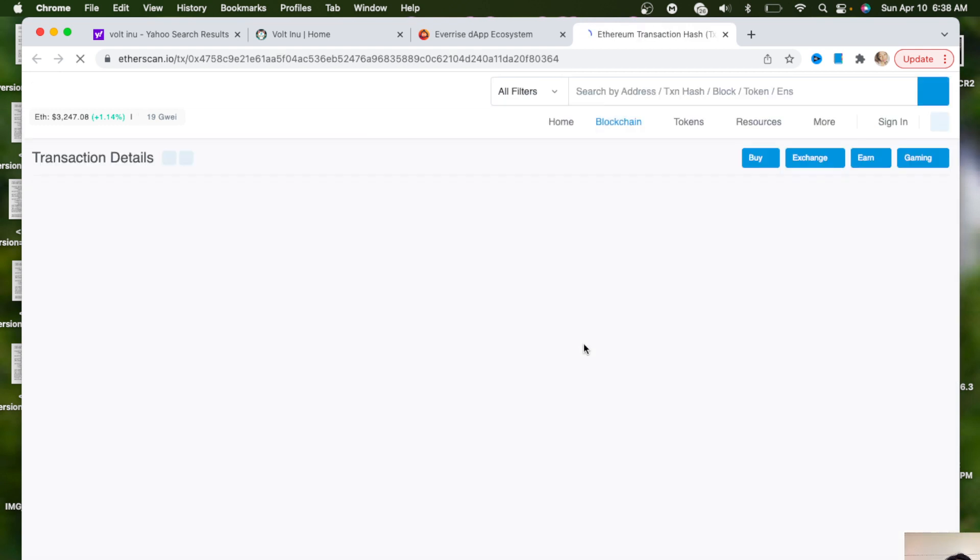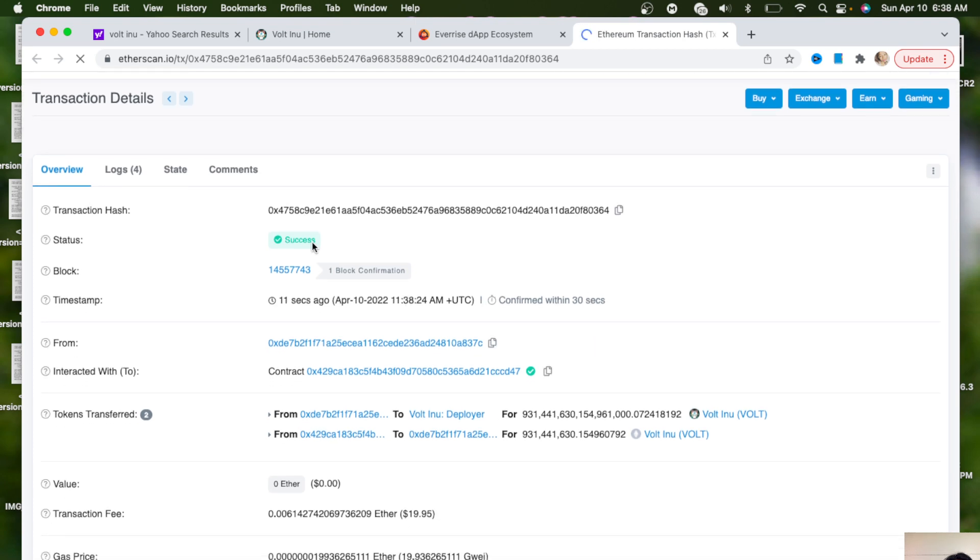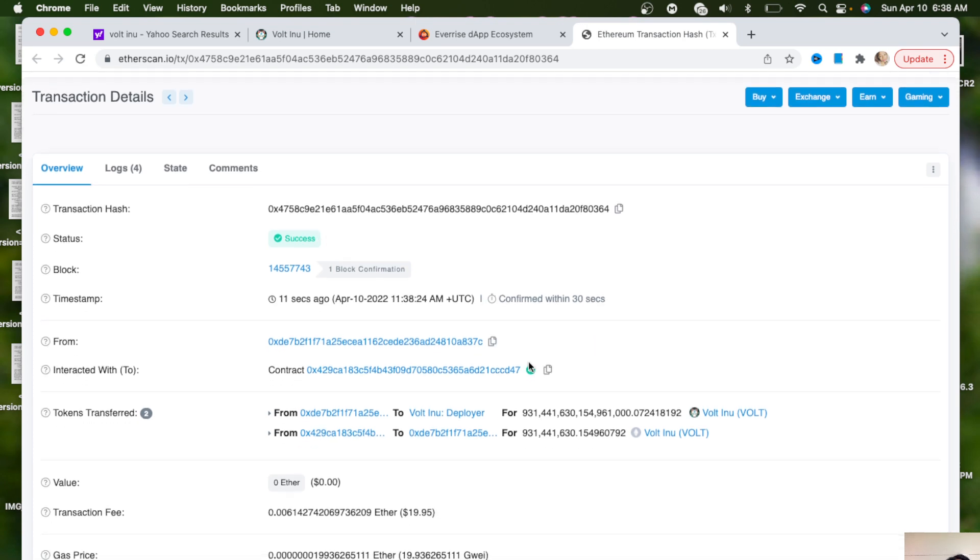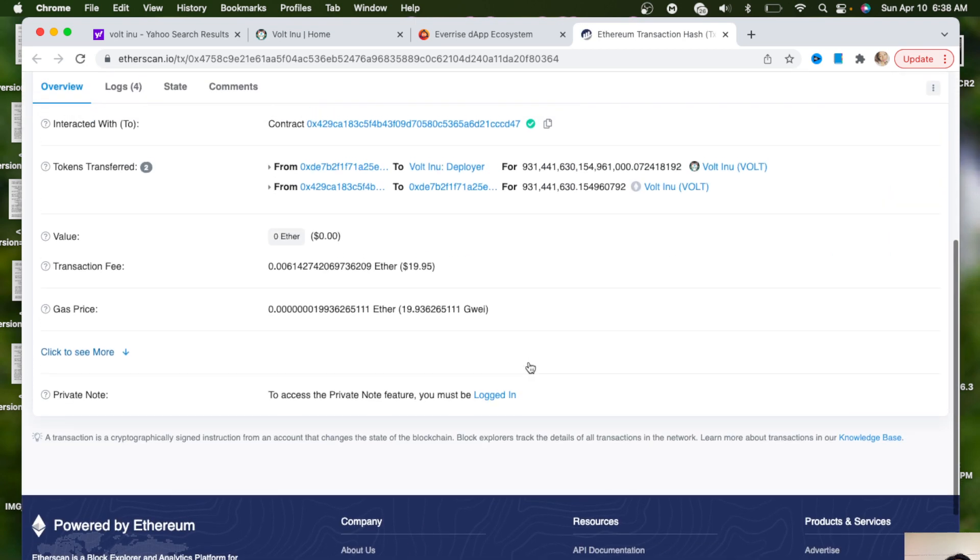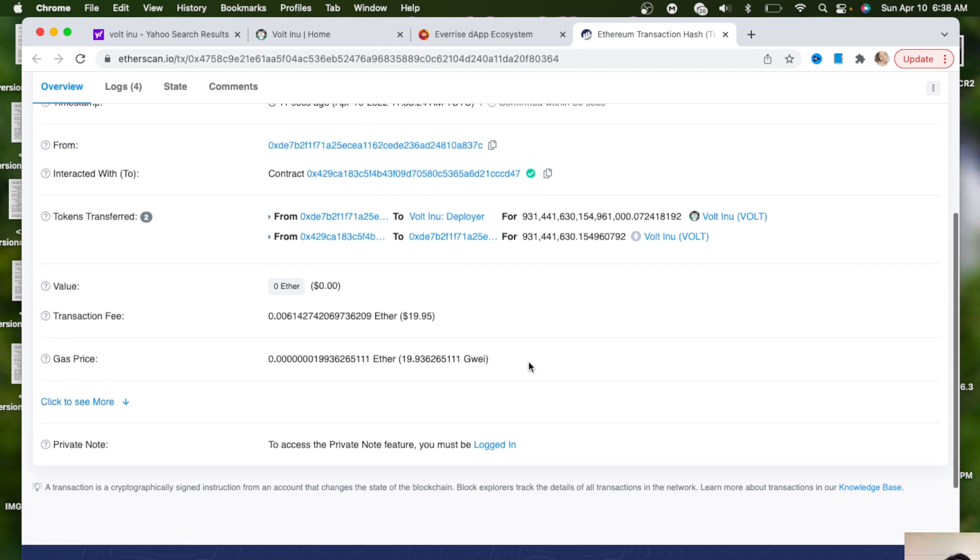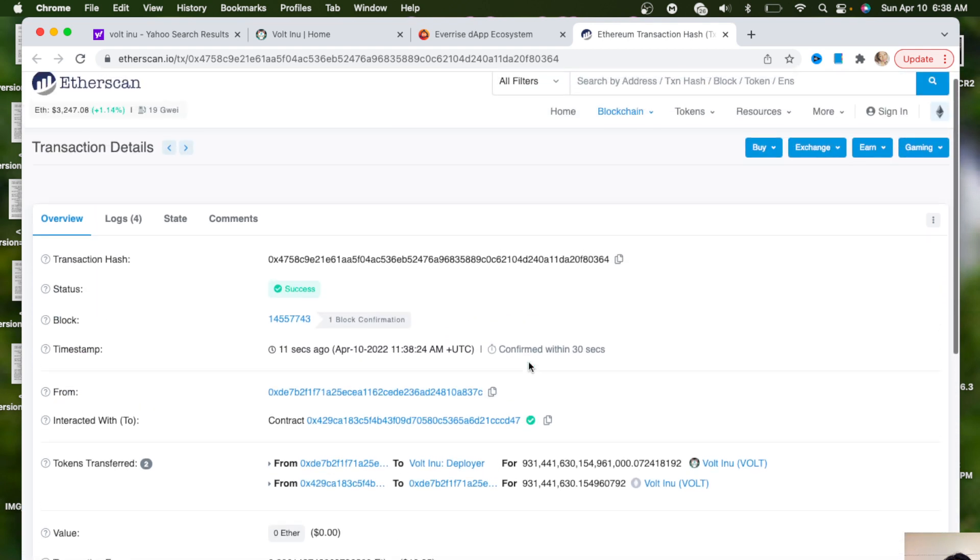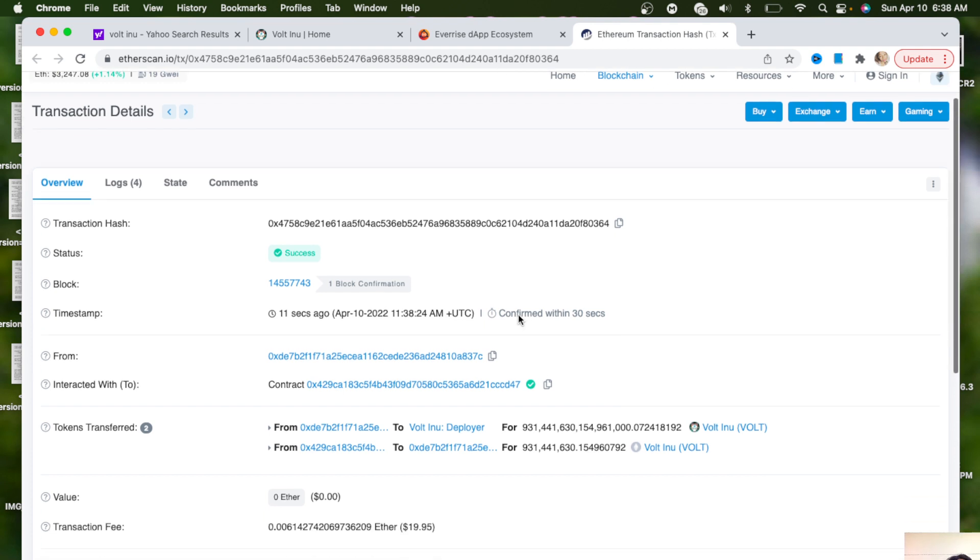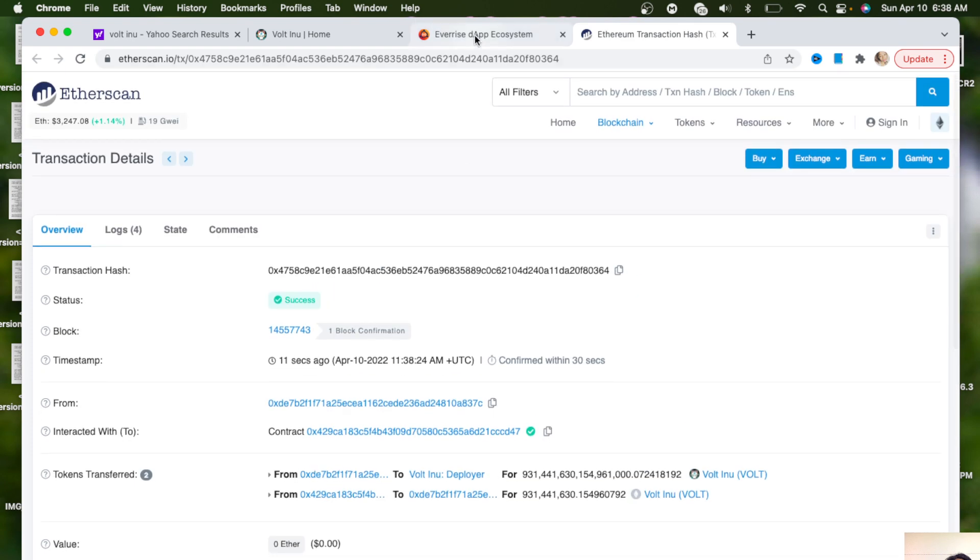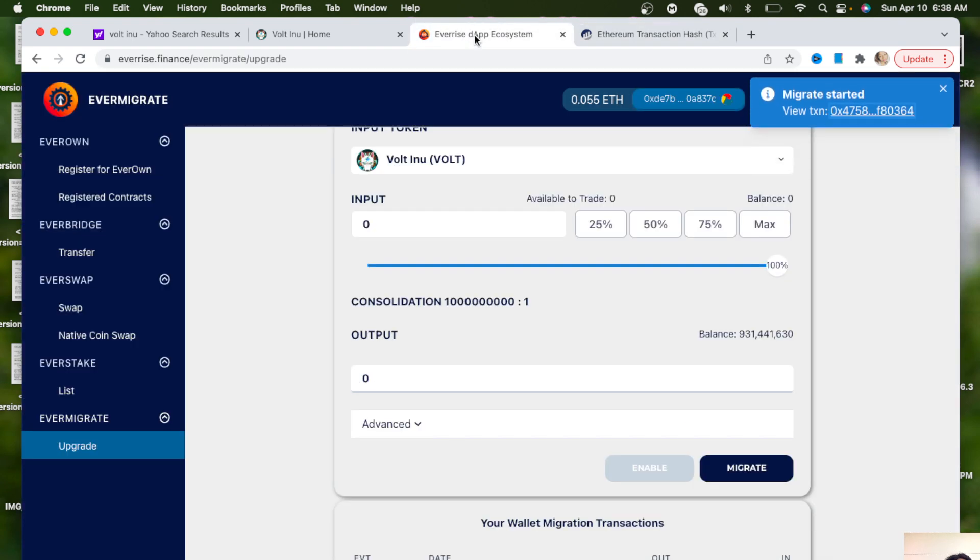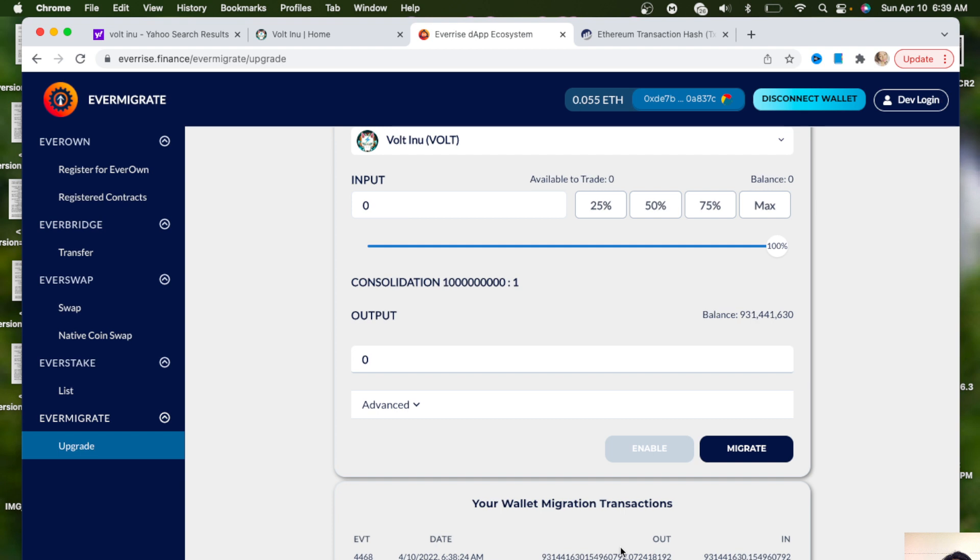So this is the hash and it says success. So this is all information of the migration and things like that. And then you can also do it with the previous transaction that we just did too and you know all the information is here, so that's pretty good. Basically you can also see right here that your wallet migration transactions is right here.